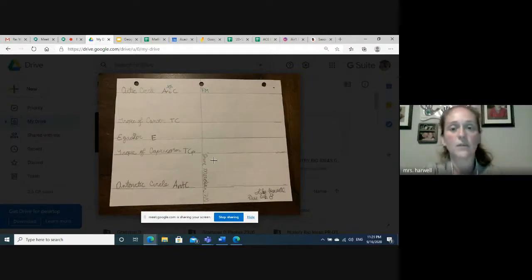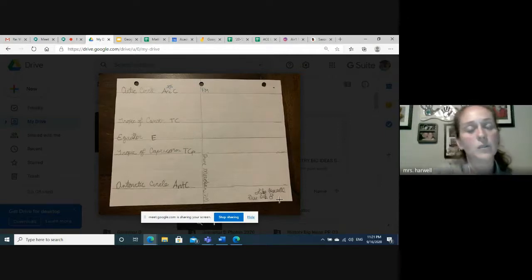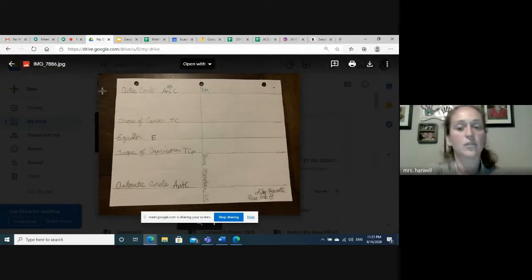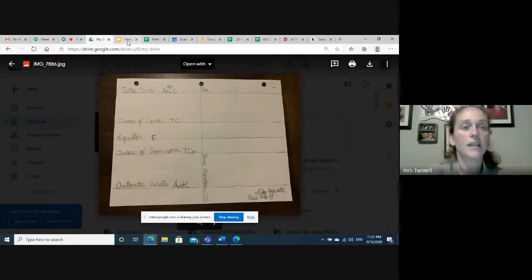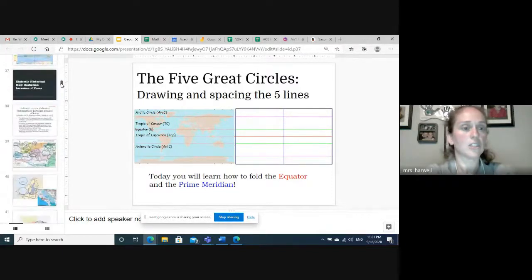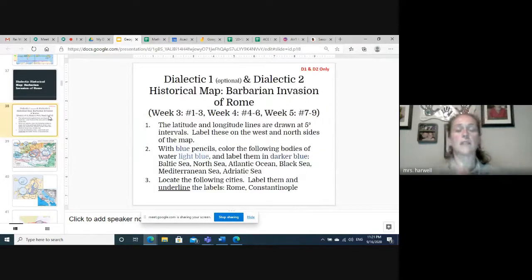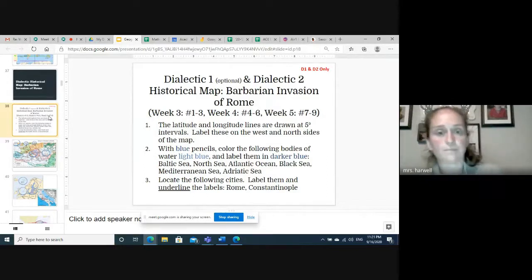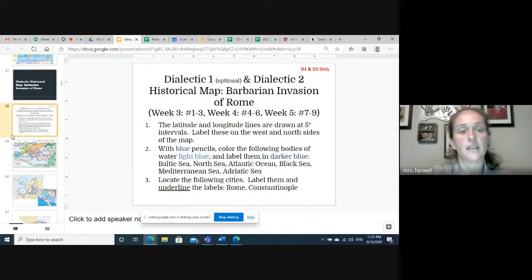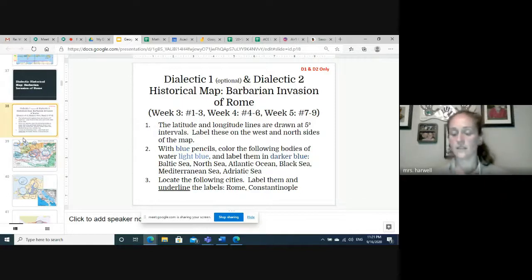For most of our levels, that's pretty much all we're going to be doing. Please make sure you put your name at the bottom and the week due. You will be doing one of these at least every month, so it's important to keep those separated and let your teacher know what week you're turning in for. For our upper levels, we have some additional information to put down on your great circles maps. This is optional for dialectic one but a requirement for dialectic two. You're going to fill in your latitude and longitude lines at five-degree intervals, labeling these on the west and north side of your map. Please reference your great circles map section to make sure you're putting those the way your teacher would like to see them.